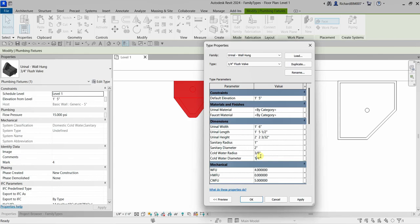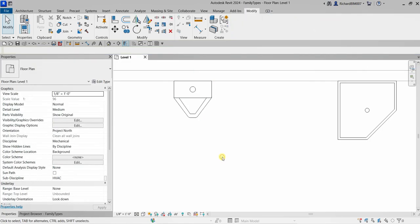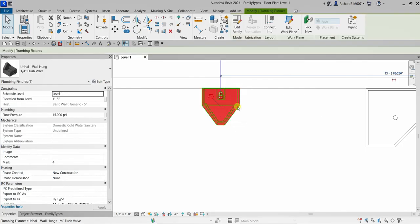Be aware that when working with a loadable family, new types created in the project will not be created in the original loadable family file. So even if we created the 1/4-inch flush valve here and selected OK, it will not be saved back to the original RFA file. However, if we open the family from within the project, it will open the family file with those new types included.